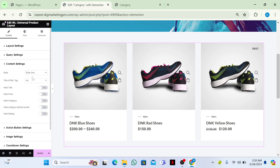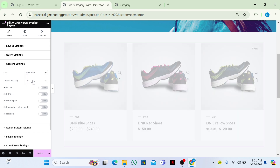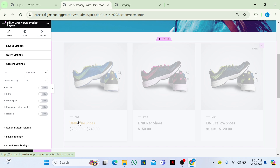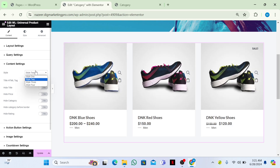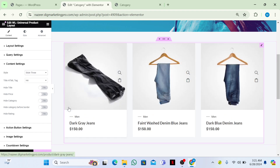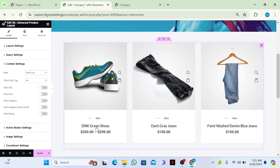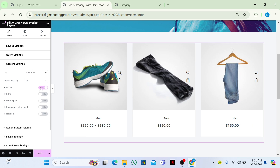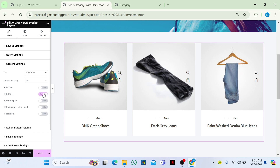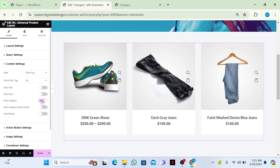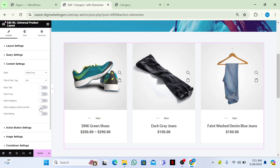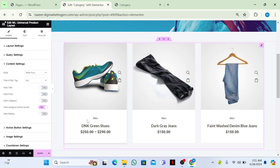Scroll down to Content Settings. You can see the different style options — Style 1, Style 2, Style 3, and Style 4 — each changes the card layout. You can toggle on Title, Price, and Category to show them on the product cards.